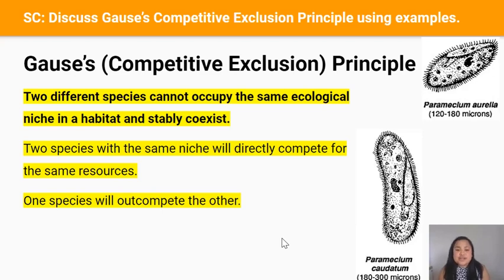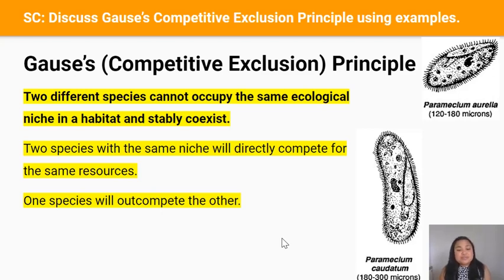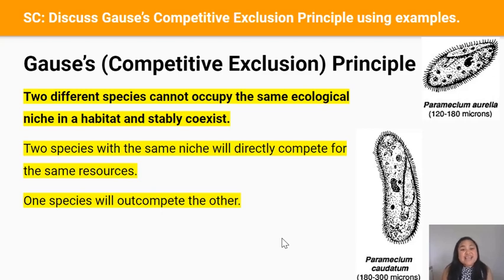Now for our last success criterion: Gause's competitive exclusion principle. When two different species have very similar ecological niches, they are brought into direct competition, with both species suffering as a result. Eventually one species will out-compete the other and force it to move out or go extinct. This principle tells us that two different species cannot have the same ecological niche in a habitat and happily coexist, because identical niches mean identical needs, meaning direct competition for the same food, nesting sites, and so on — causing the weaker species to go extinct or move out.